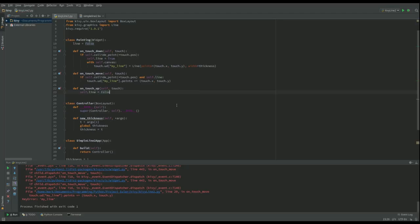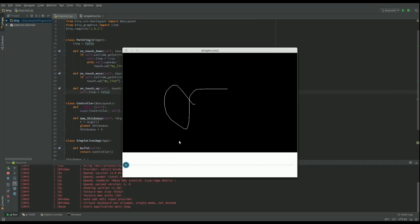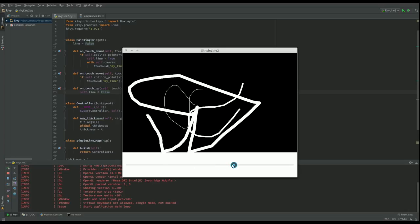And now we've got our fully working app. I can draw, I can drag it along, I can start here, I can go there, it doesn't matter. And that is a widget where we can change the size of the line with a slider.